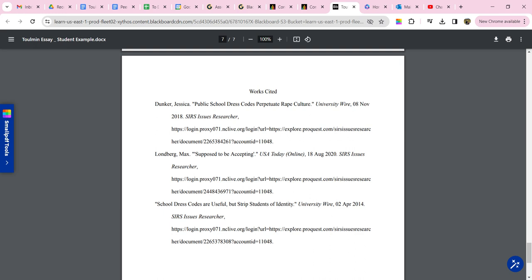And the date of publication. And you also need your access date. So she does not have that here, but you do need the access date before the URL. Again, these are in alphabetical order.